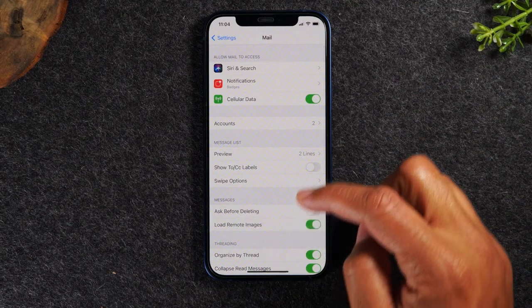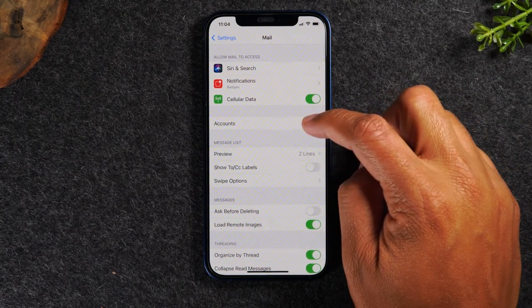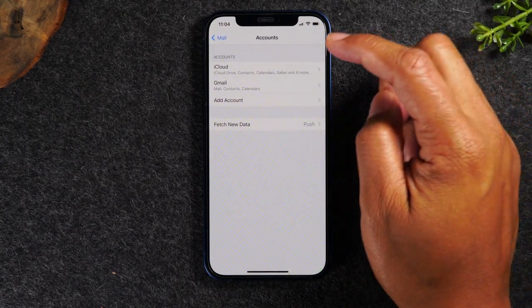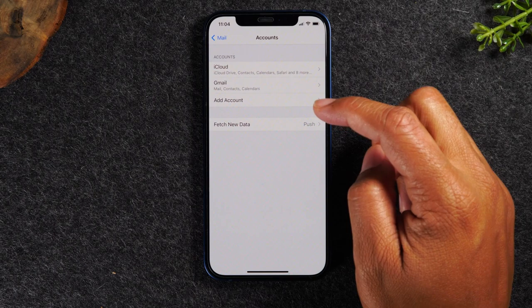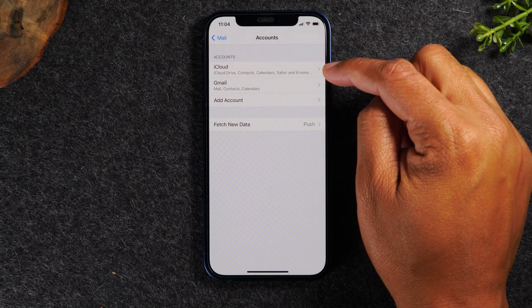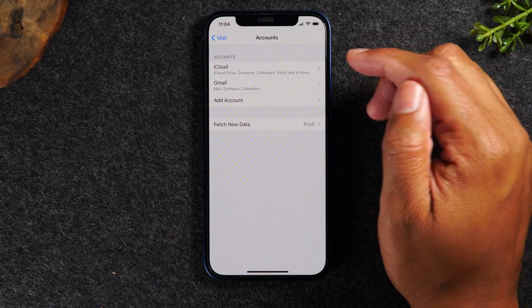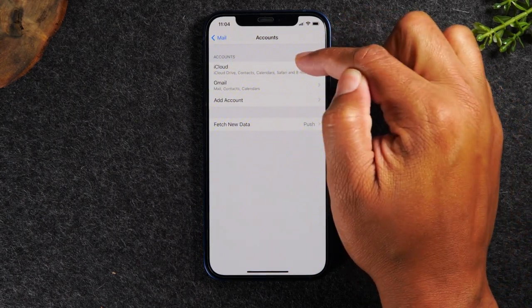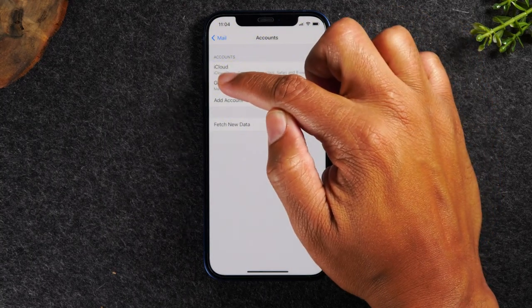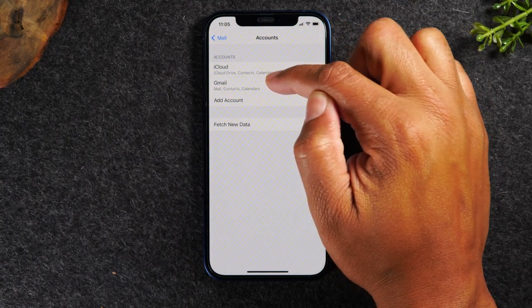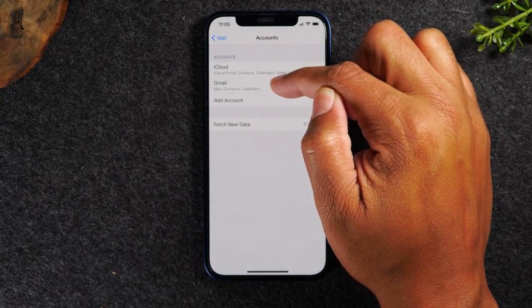From here, we need to go to accounts and then we're going to see our two email accounts are here. So we have our iCloud account and we have the separate Gmail account that we're signed into.